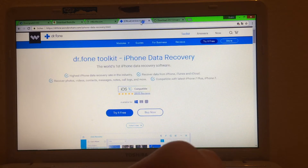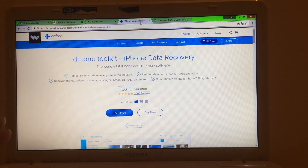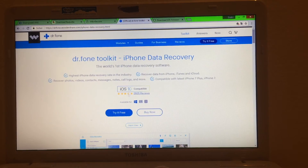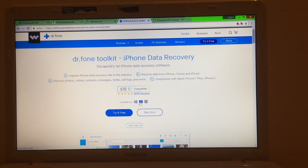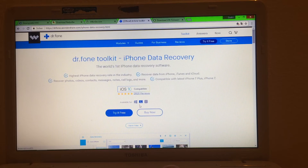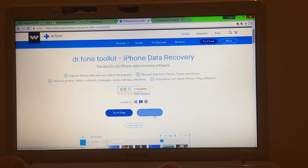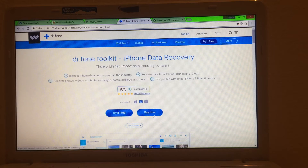Next is Wondershare Dr.Fone for iOS. It's compatible with both Windows and Mac. If you are on Mac or Windows, click on the corresponding icon. You can try it for free — it's a very good program. You don't need to buy it, but if you want you can. I recommend trying it for free first.